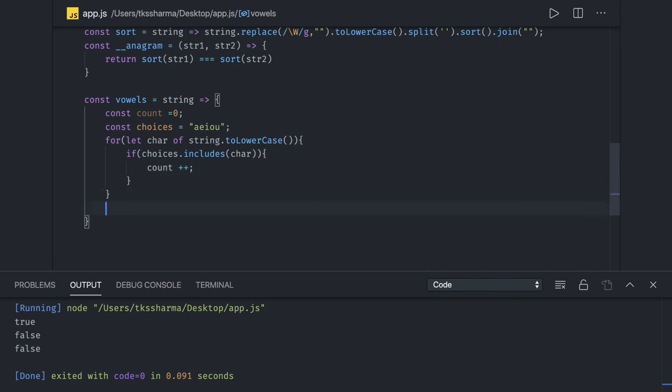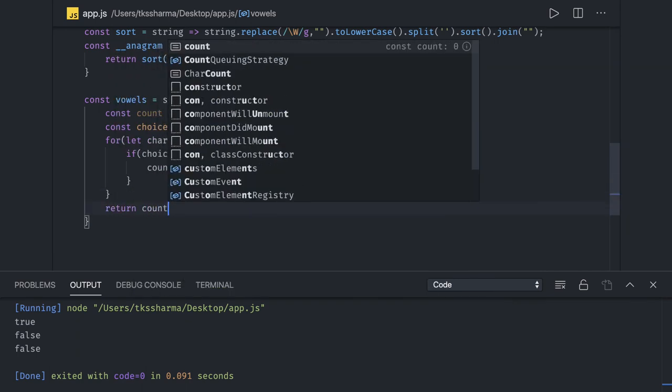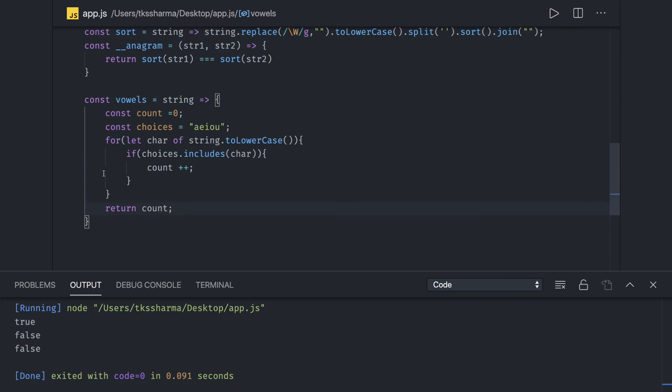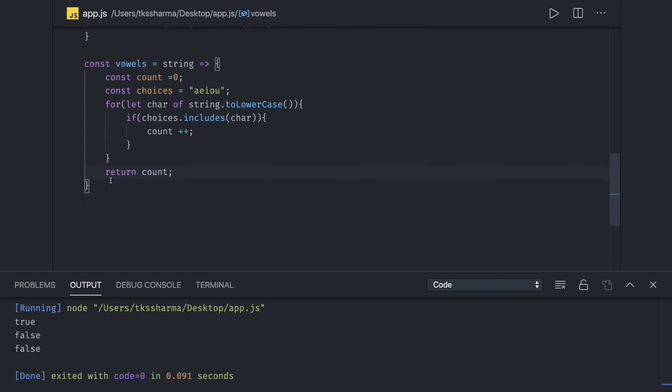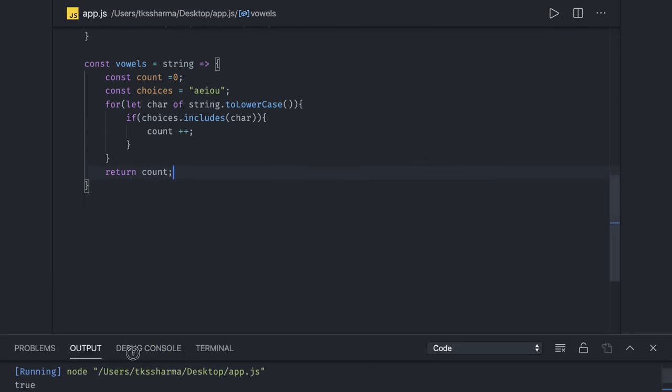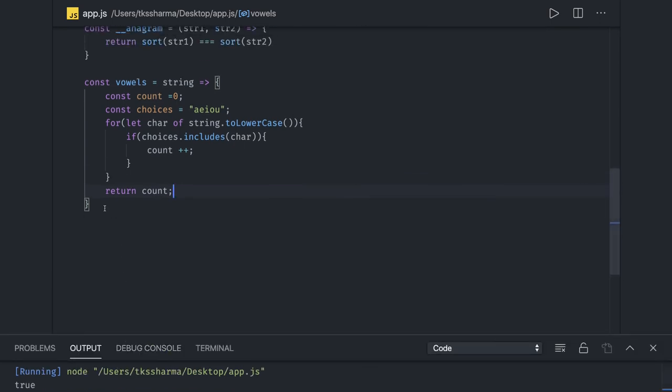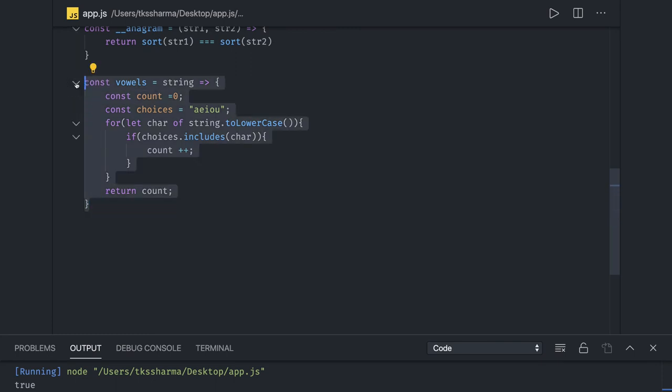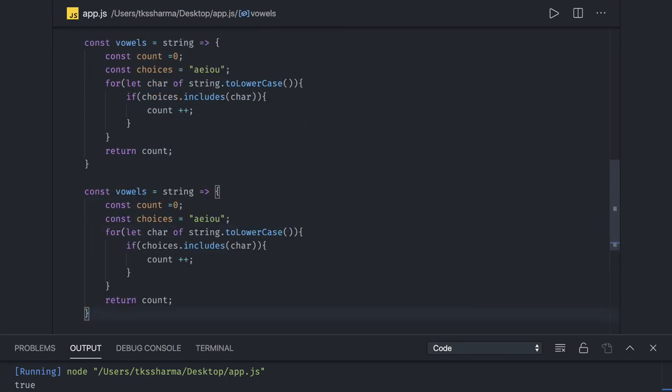And finally we can return the count. This is a simple one. Now if you just wanted to do it in some other way also, that is possible. What we need to do is match a particular string. String.replace we have done, string.match is also a method.